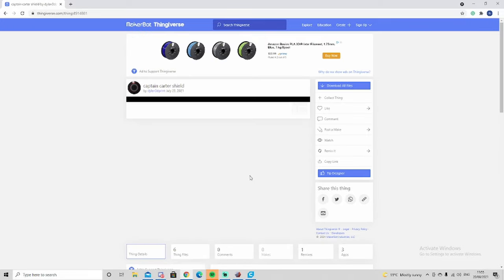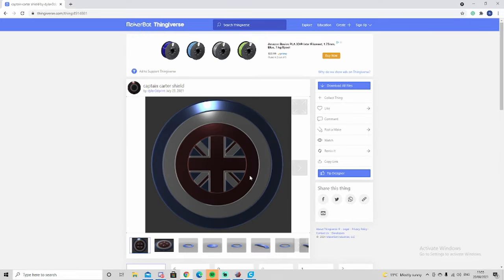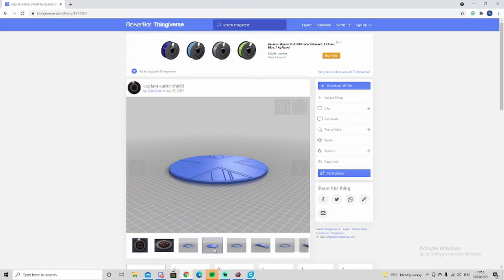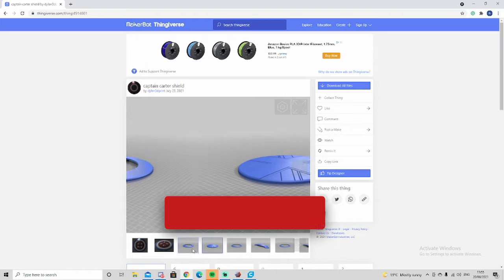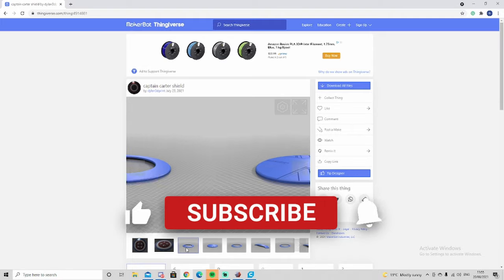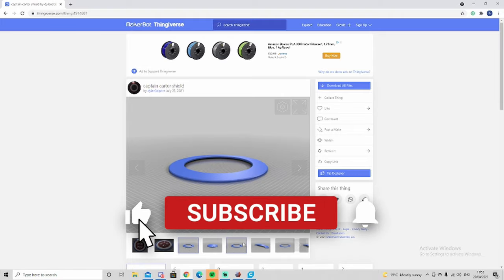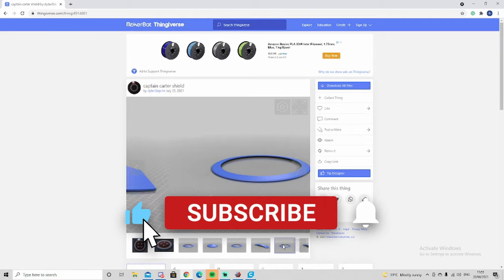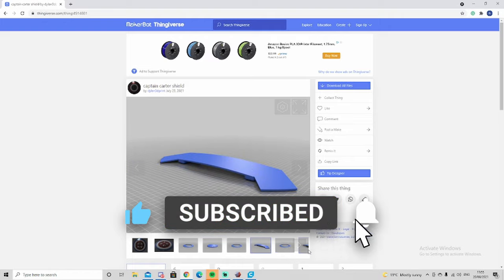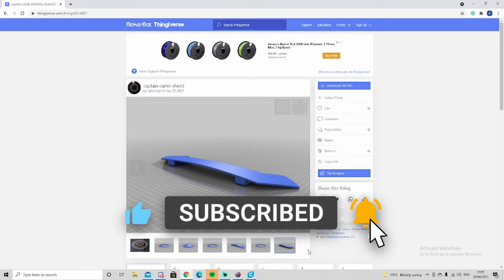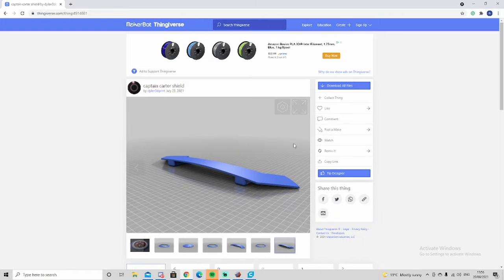Sometimes it might be a full shield you have to slice yourself. By the looks of it this time, they've given you the different rings. You've got the centre ring, ring one, ring two, ring three, and by the looks of it, a couple brackets, which is perfect. We can work with that.